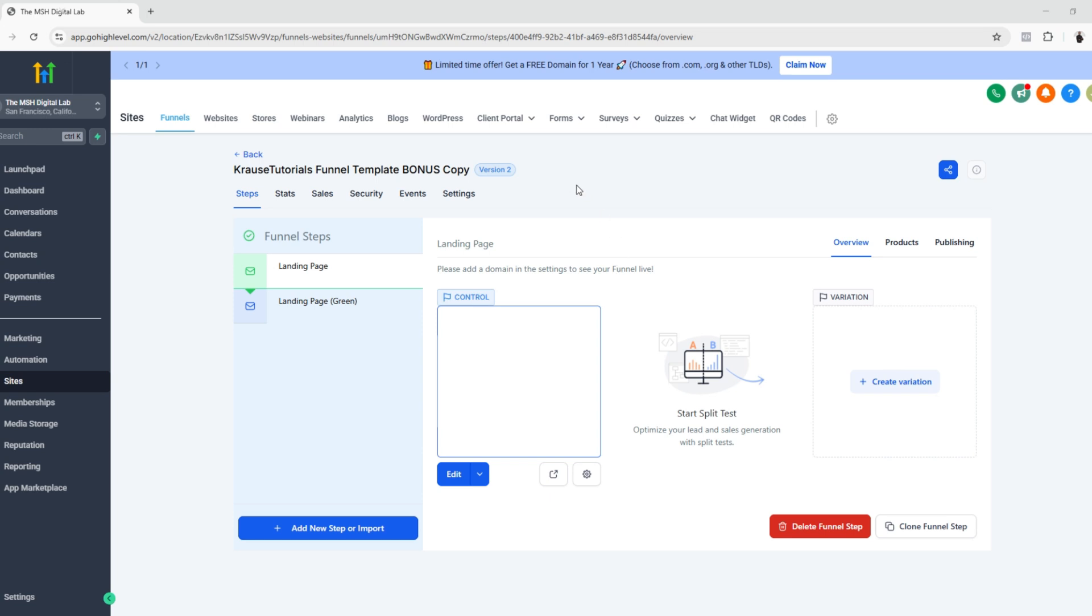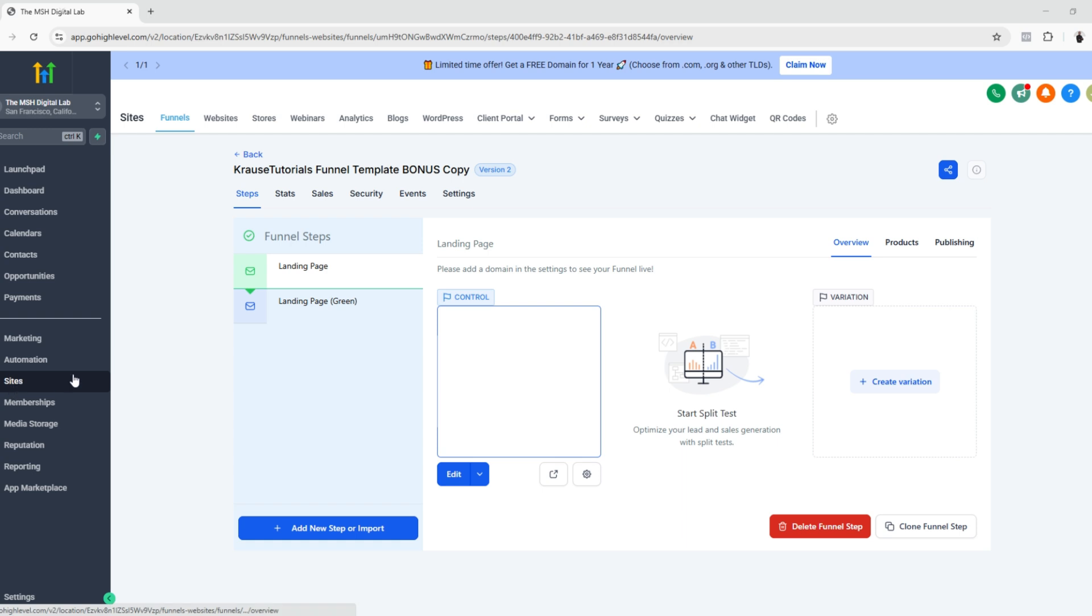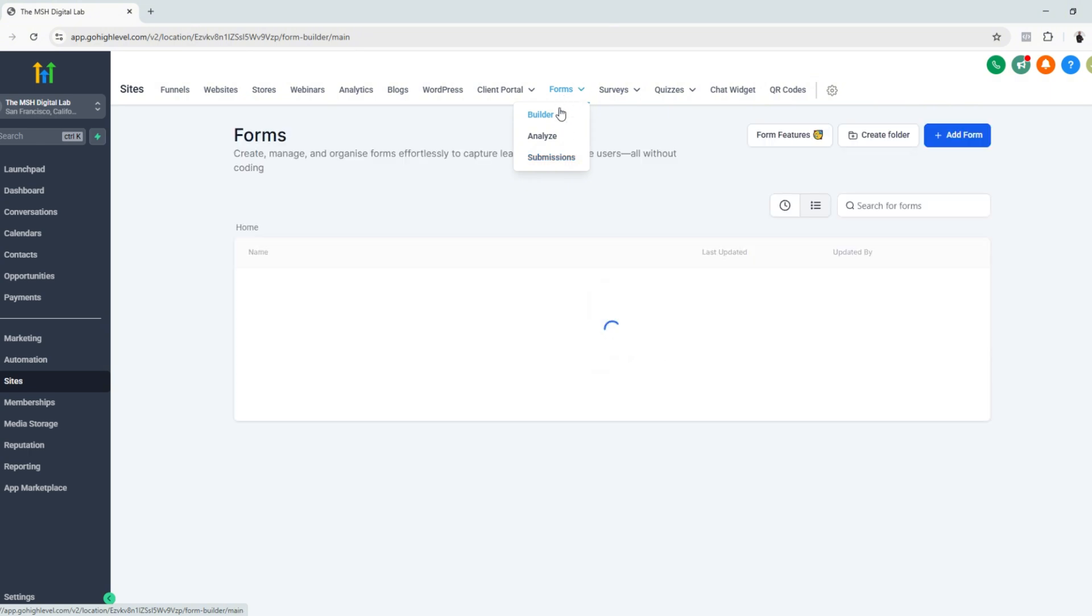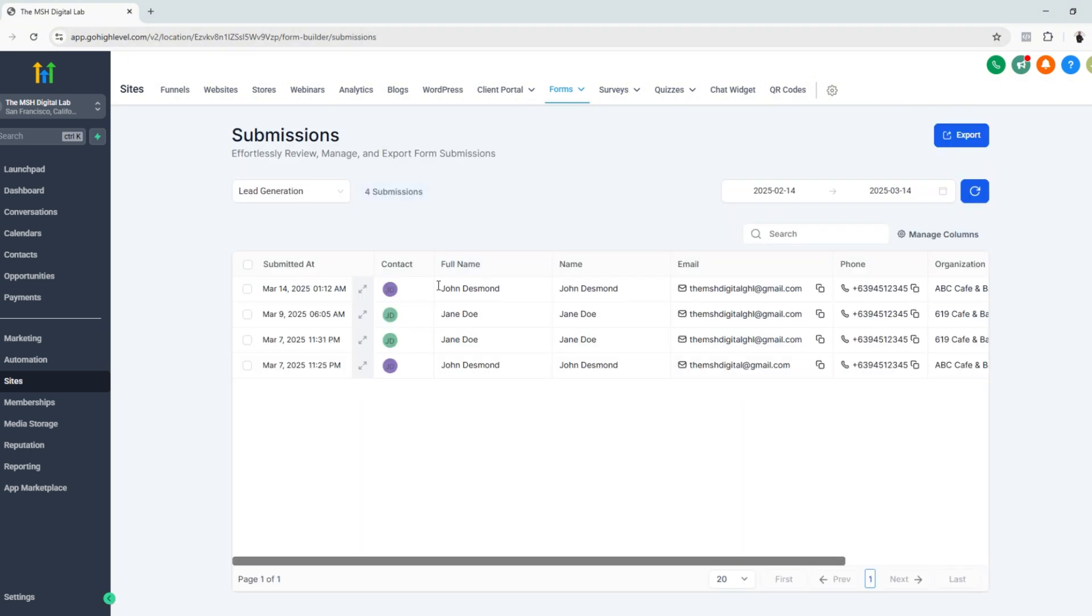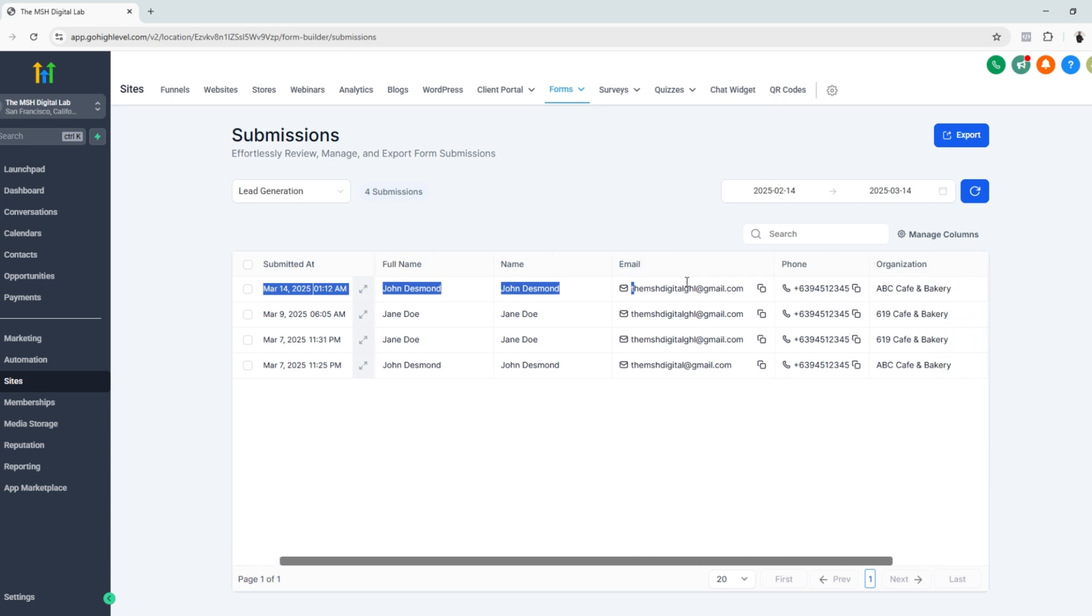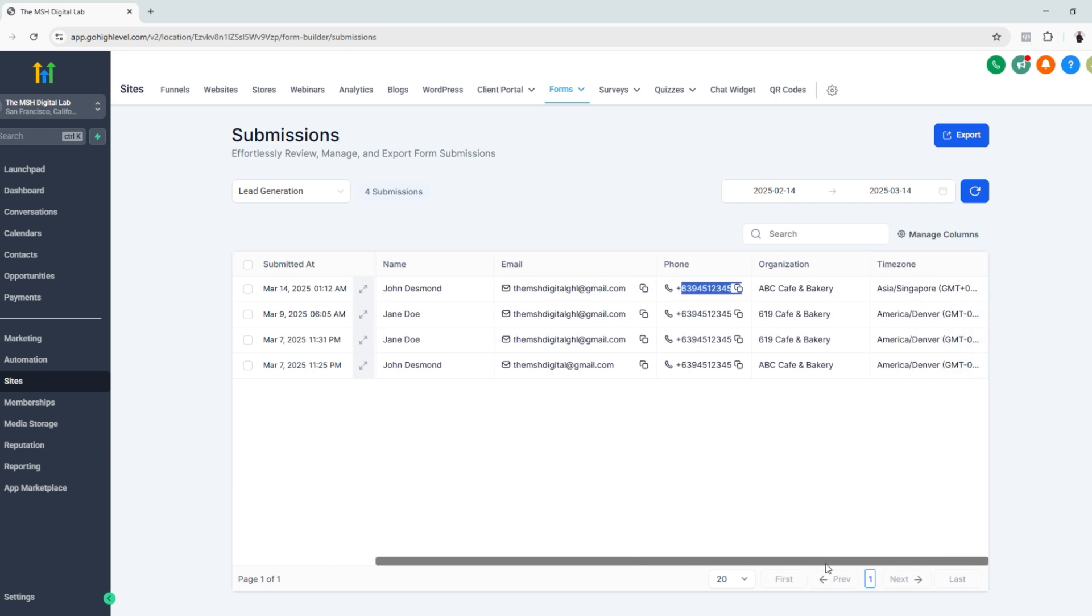One final step: check our lead to see if we were able to capture the information we need to get. Let's go back to our sub account, go to sites, then go to forms, and then go to submissions. As you can see, this is the latest submission that we have, and these are the details, especially the email and the phone number. These are the things we need for our email campaign or SMS marketing campaign.